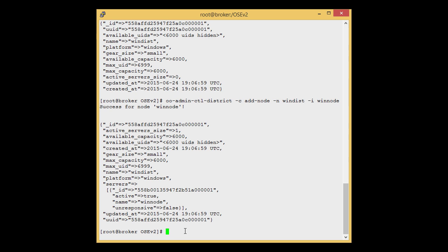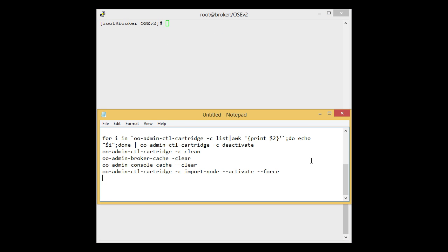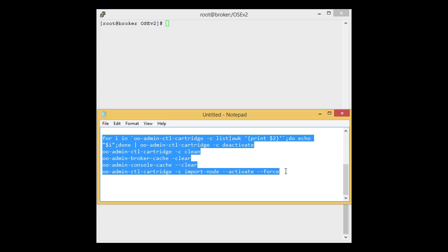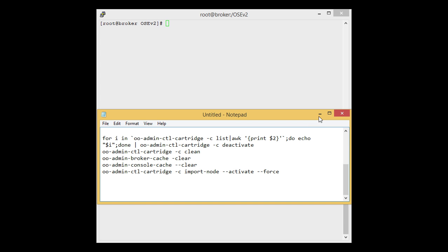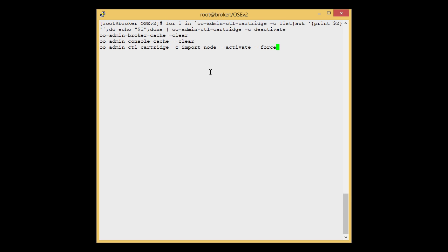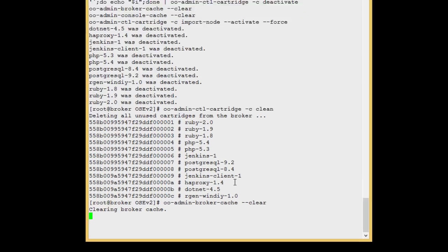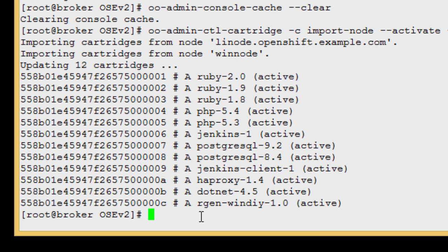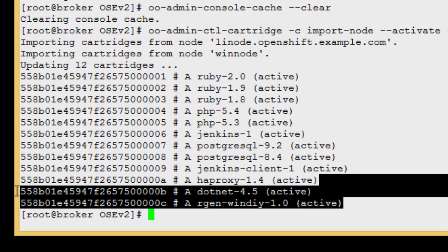Now we are ready to import the cartridges. To import cartridges we have this script. We will copy this script and paste it to the broker. This script will clean all the cartridges and clear the broker cache, and then re-import all the cartridges from the node. Here we can see that the .NET cartridge and the WinDIY cartridge have been successfully added.